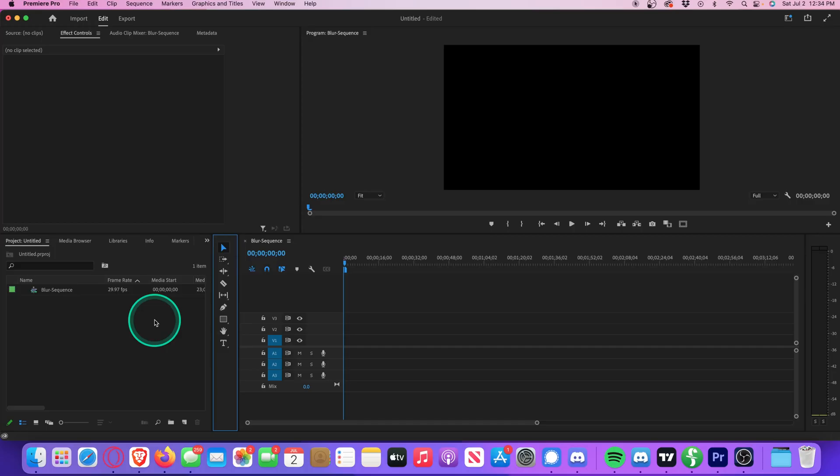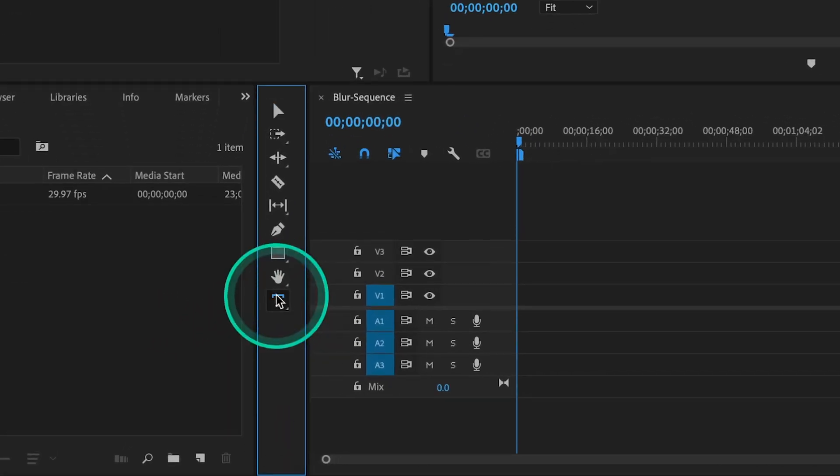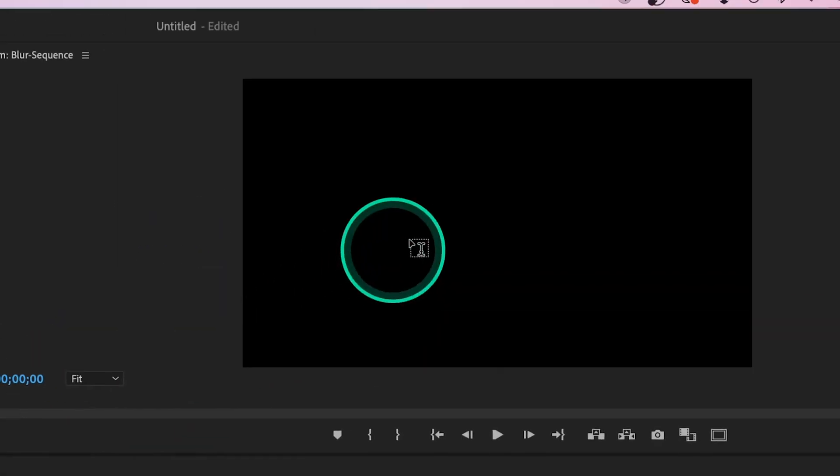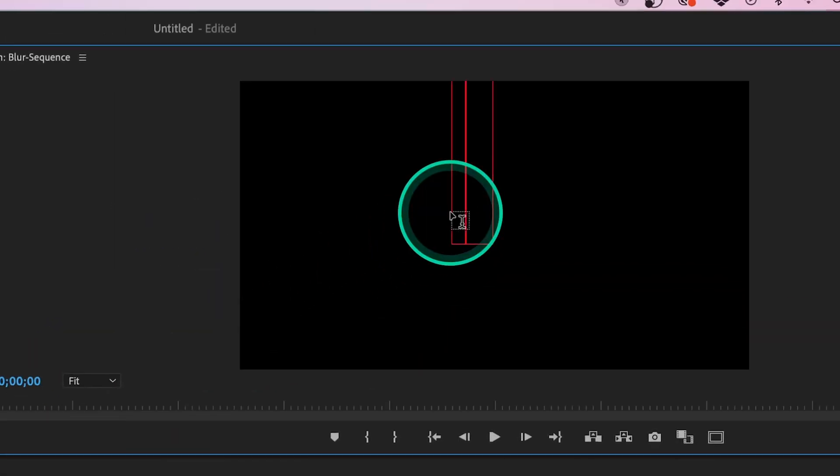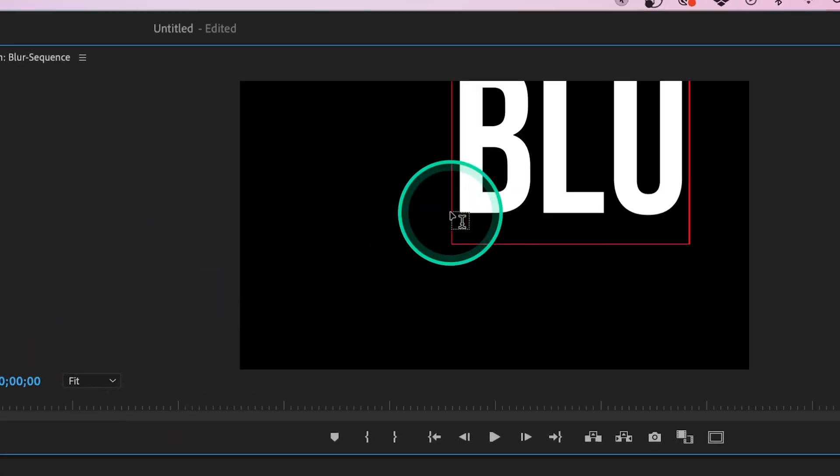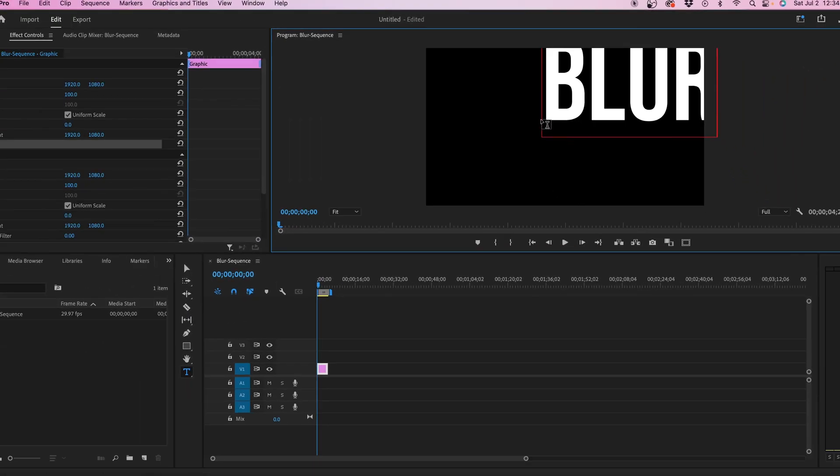Let's begin by going to our Type tool, click on the Playback window, and type out whatever you want. Let's write Blur. I know, real creative.